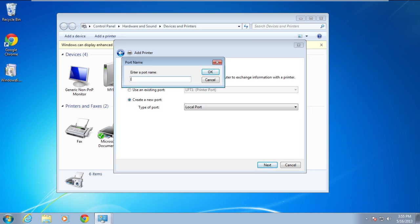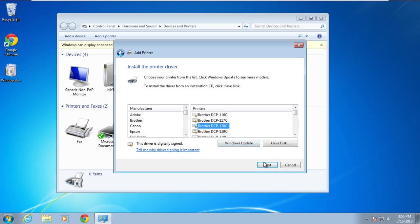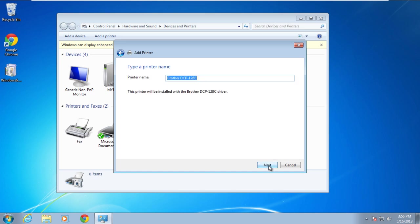You will then be prompted to provide the port name. Enter the network location followed by the shared printer name and then click on the OK button. In the next window, select the printer's manufacturer and its model. Once you're done, click on the next button.